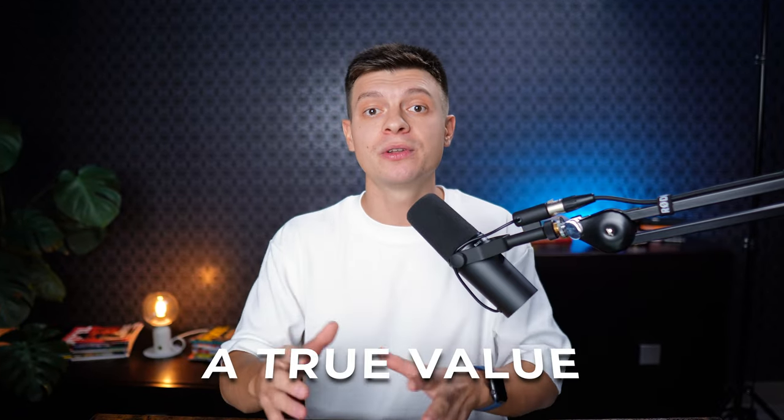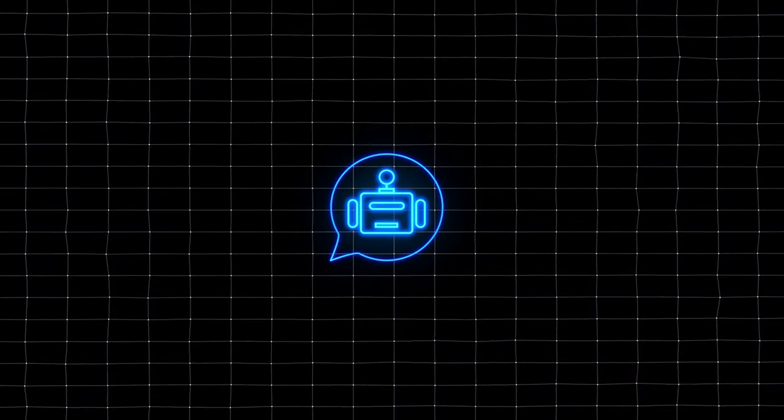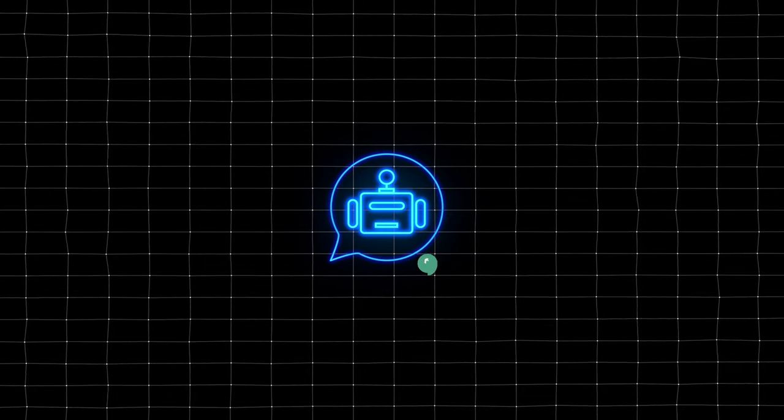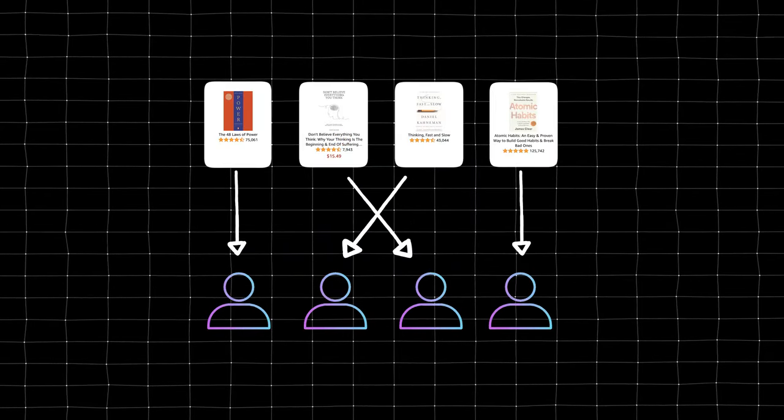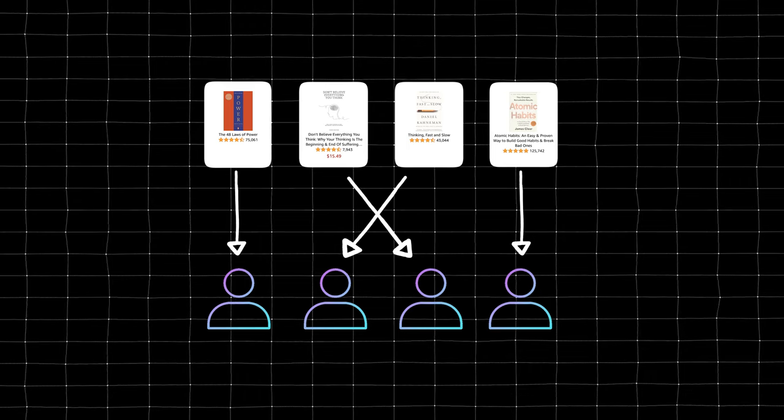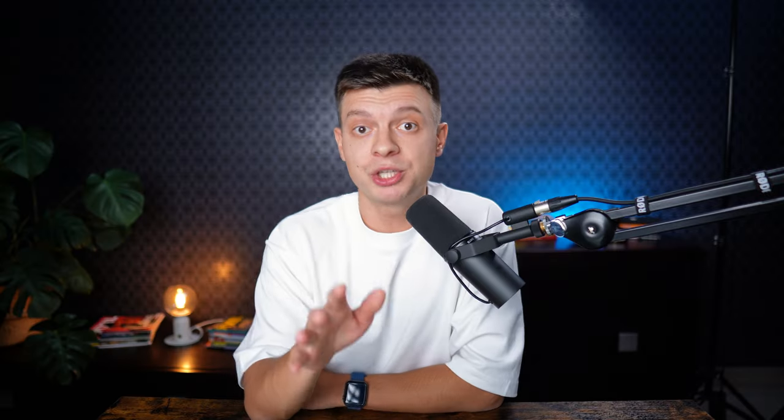Since you've clicked on this video and decided to invest your valuable time in watching it, I want to deliver true value. I'm going to provide you with a ready-to-use AI chatbot powered by a GPT model and capable of recommending products to your users based on their needs. Let me show you a quick demo right away.